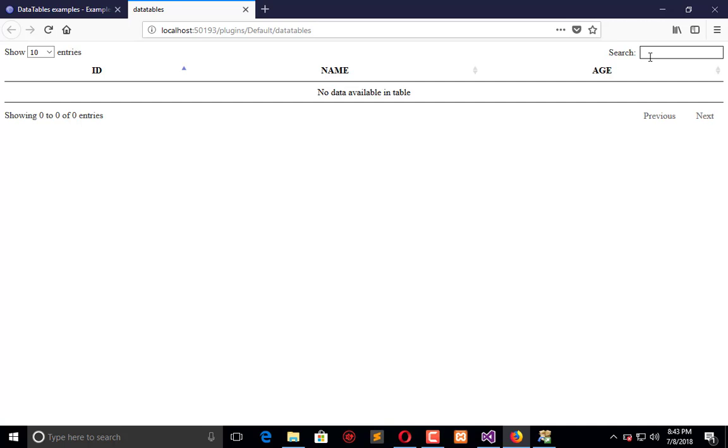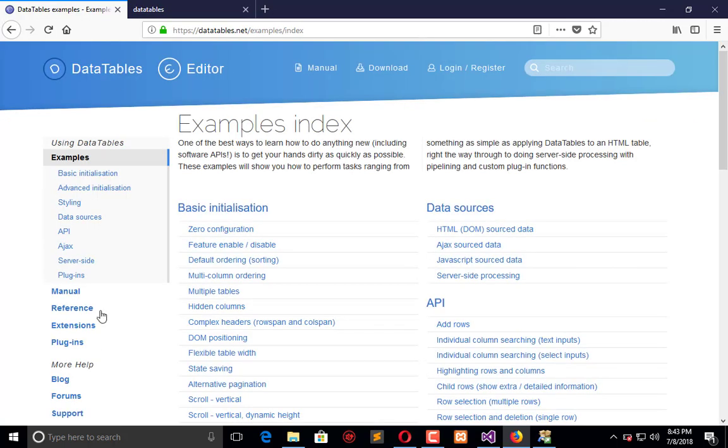which will give you the edge by using this table. But if you will not use Data Tables, then you have to implement search and pagination by your own, and even sorting, filters, and date range filters to be implemented by your own instead of using this plugin.